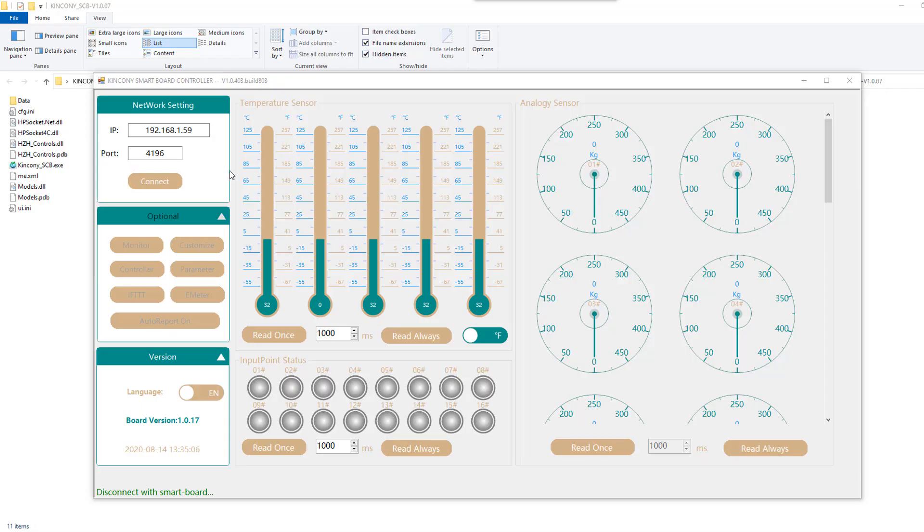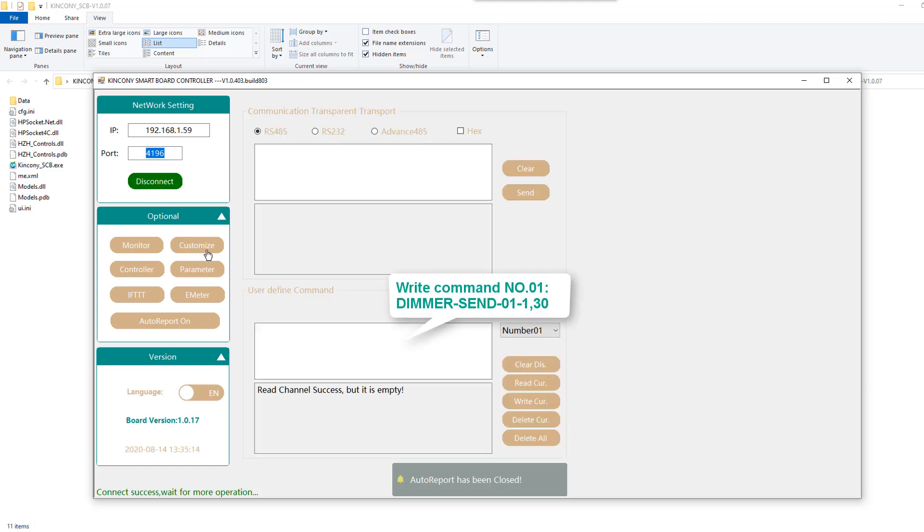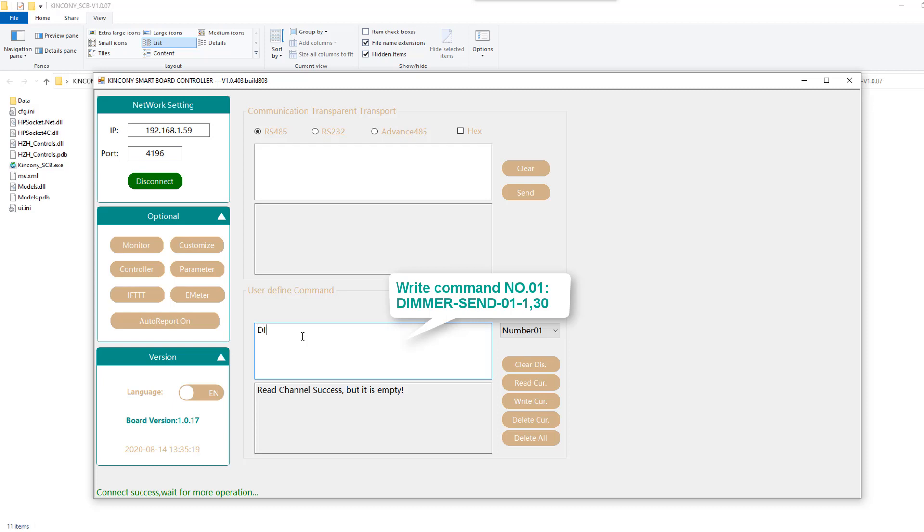We open the CLL PC software and we input the IP and the port when we connect. Then we go to the custom size page and we can create three custom size commands. This is our dimmer protocol. The protocol you can see on our website.